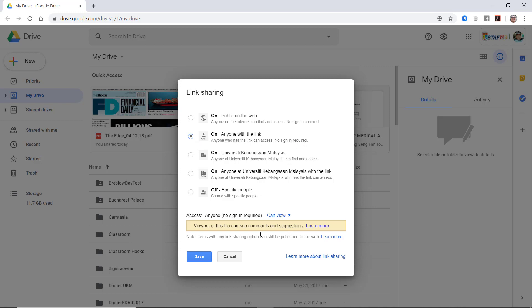So their access, what they can do, they can only view. They cannot edit. Once you're done, you click save.